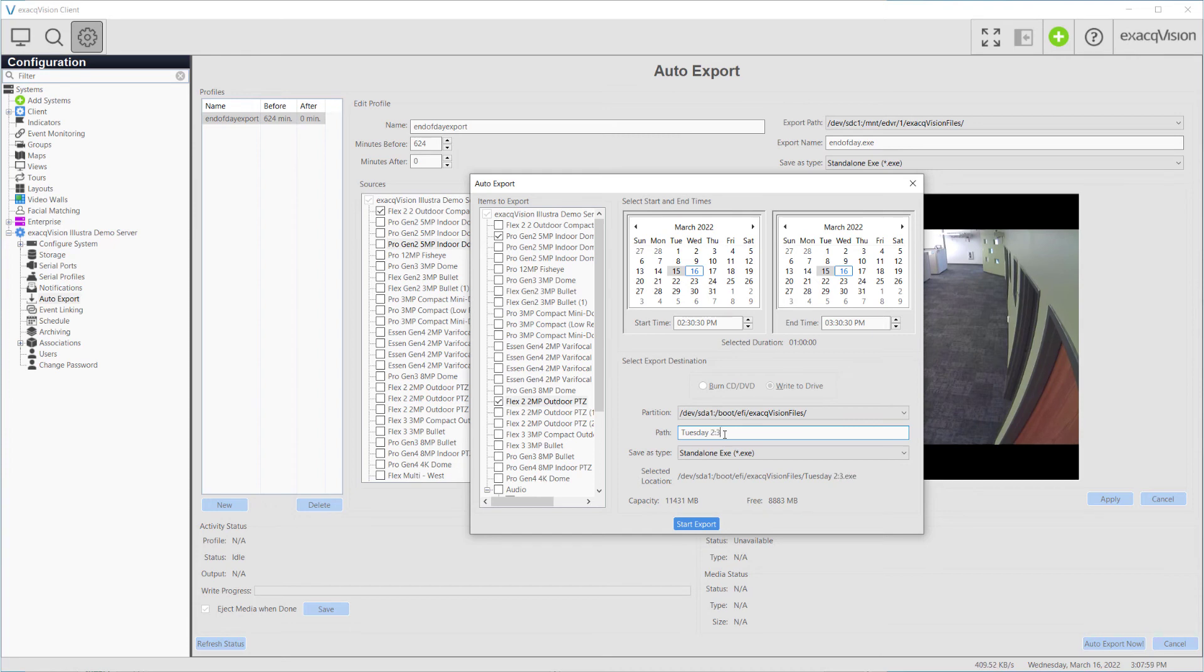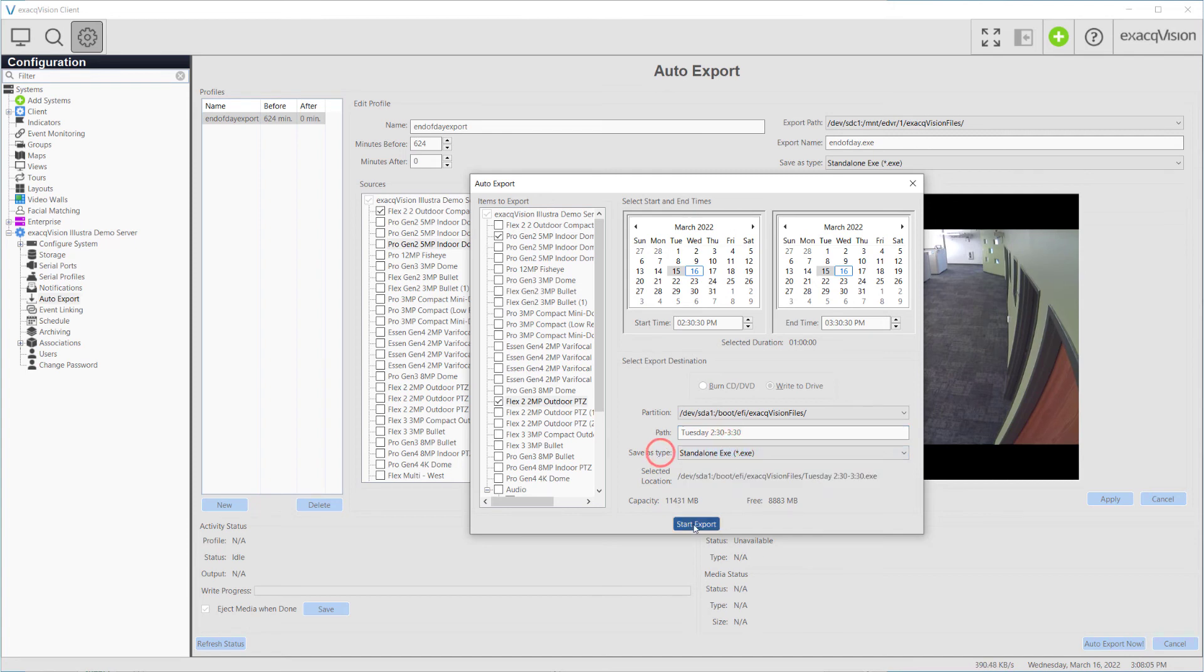Select CD, DVD, or Write to Drive, then select the appropriate path and export type. Click Start Export to begin.